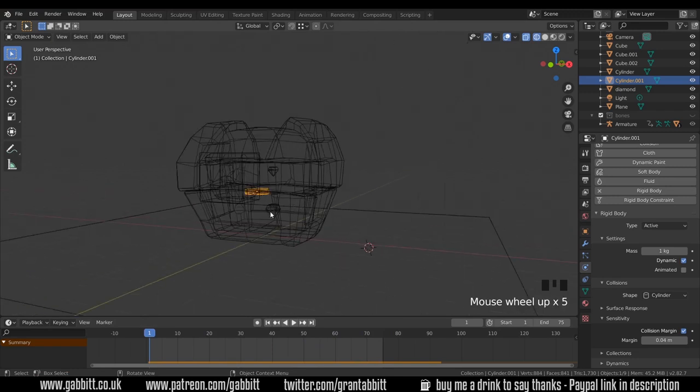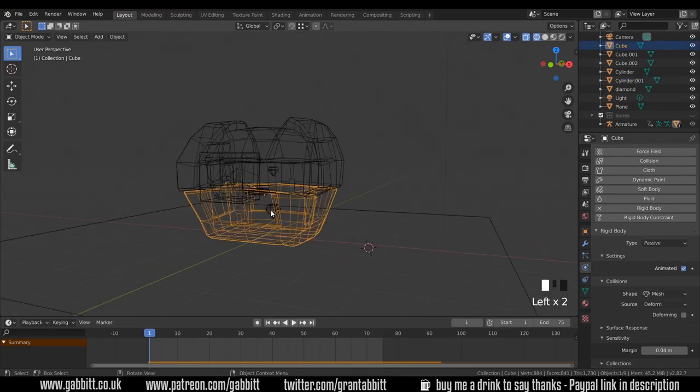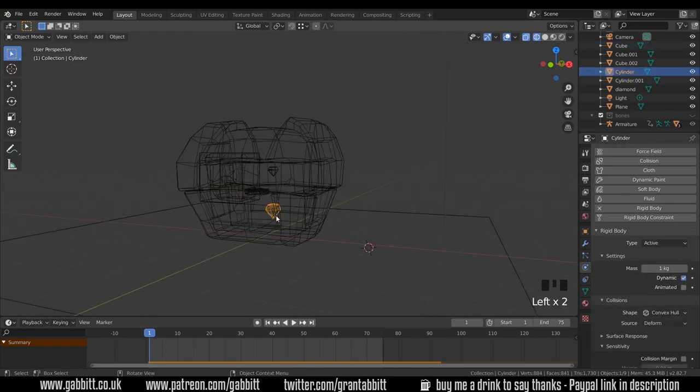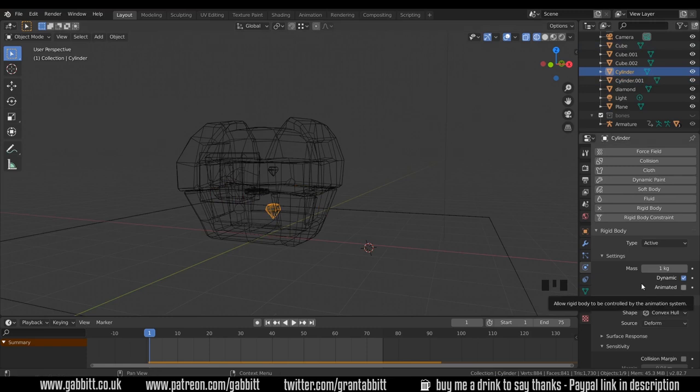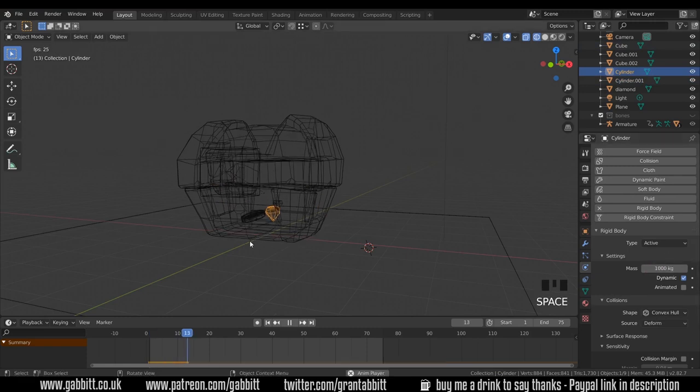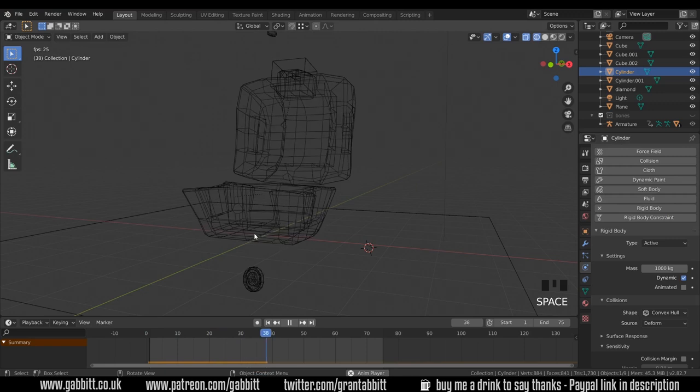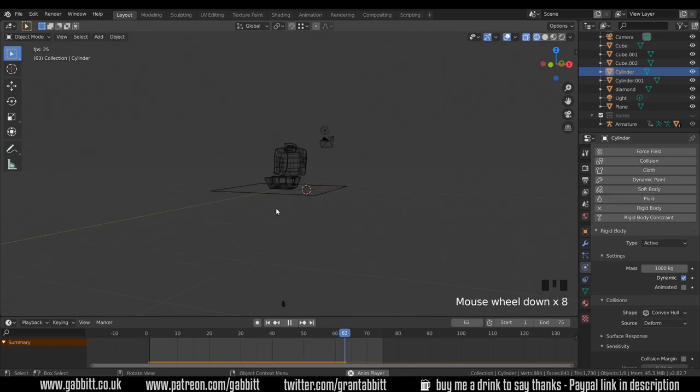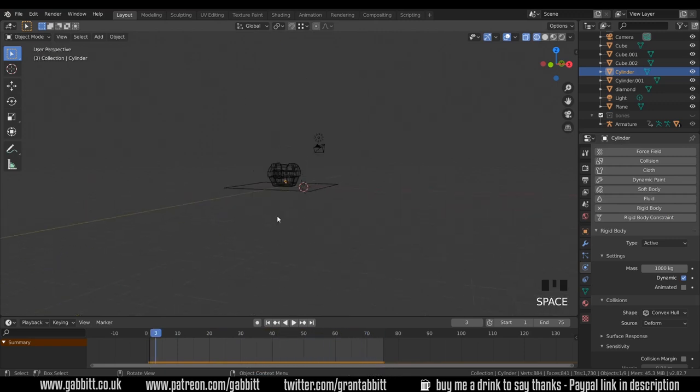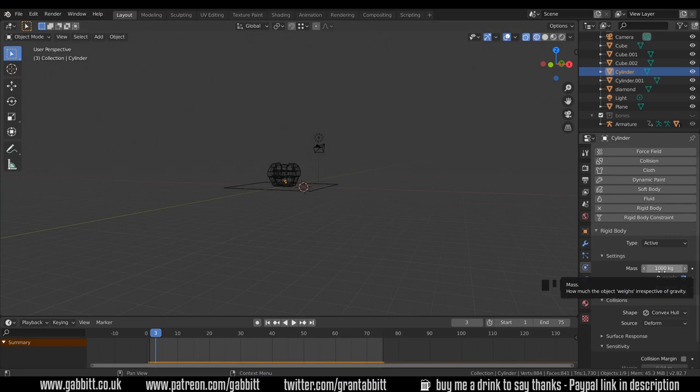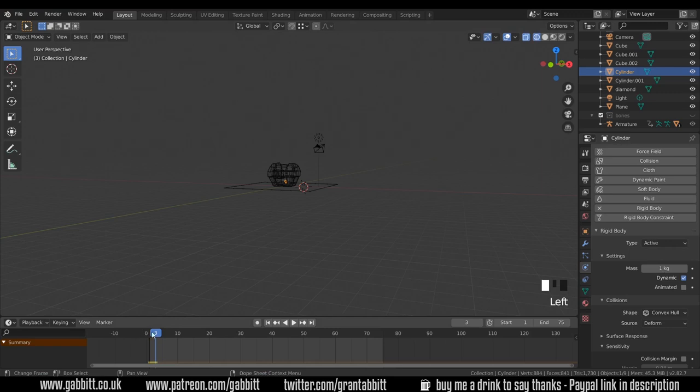You'd think that changing the weight perhaps of the objects under the mass might stop them flying up so much. If I change the weight to 100 kilograms or a thousand kilograms and press play it still shoots up miles and actually the coin's falling through now. You can see the difficulty you might have with this. So I change that back to one kilogram.